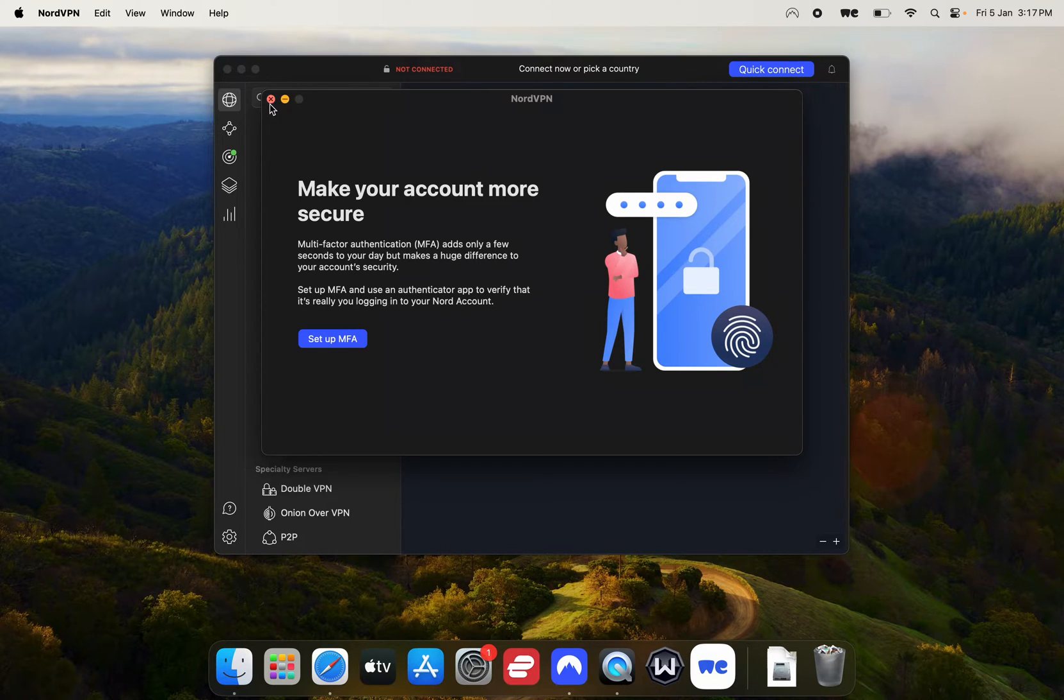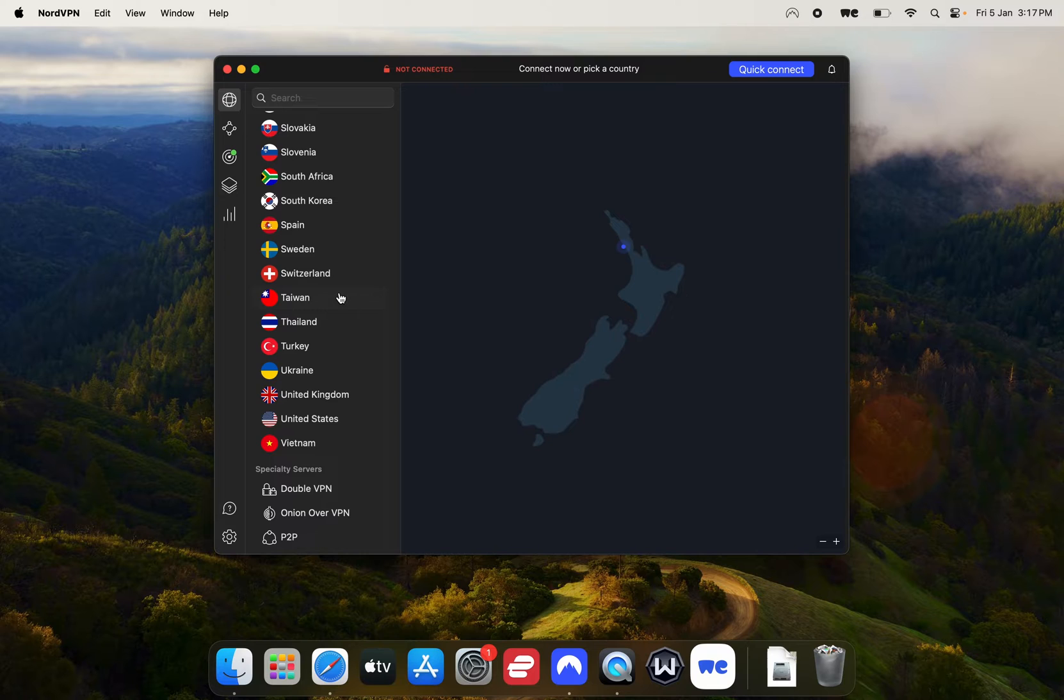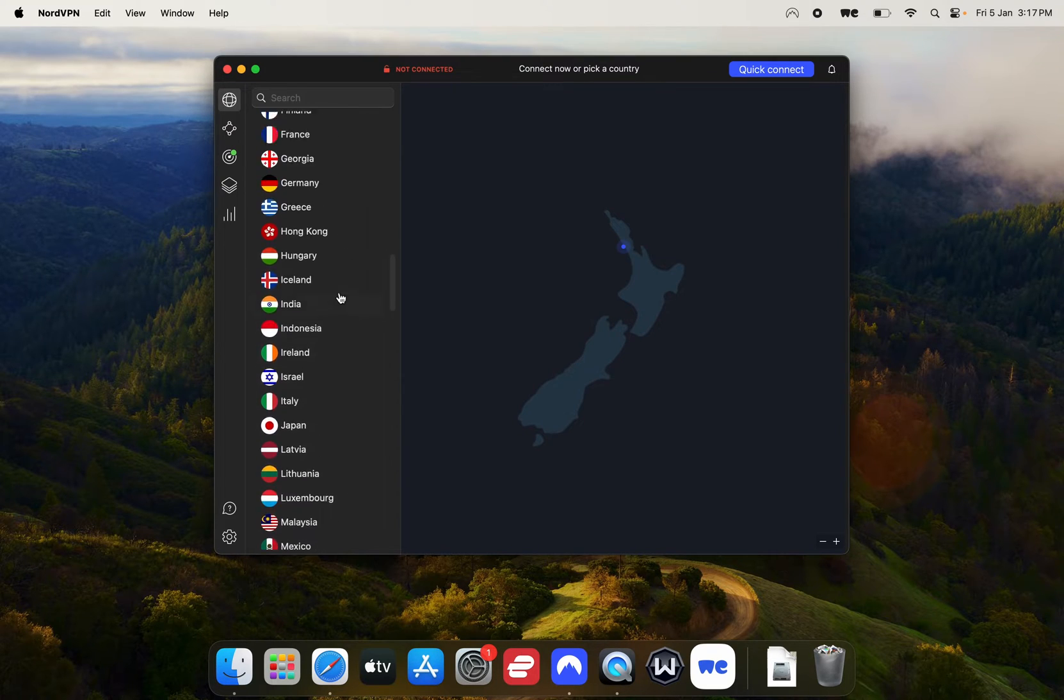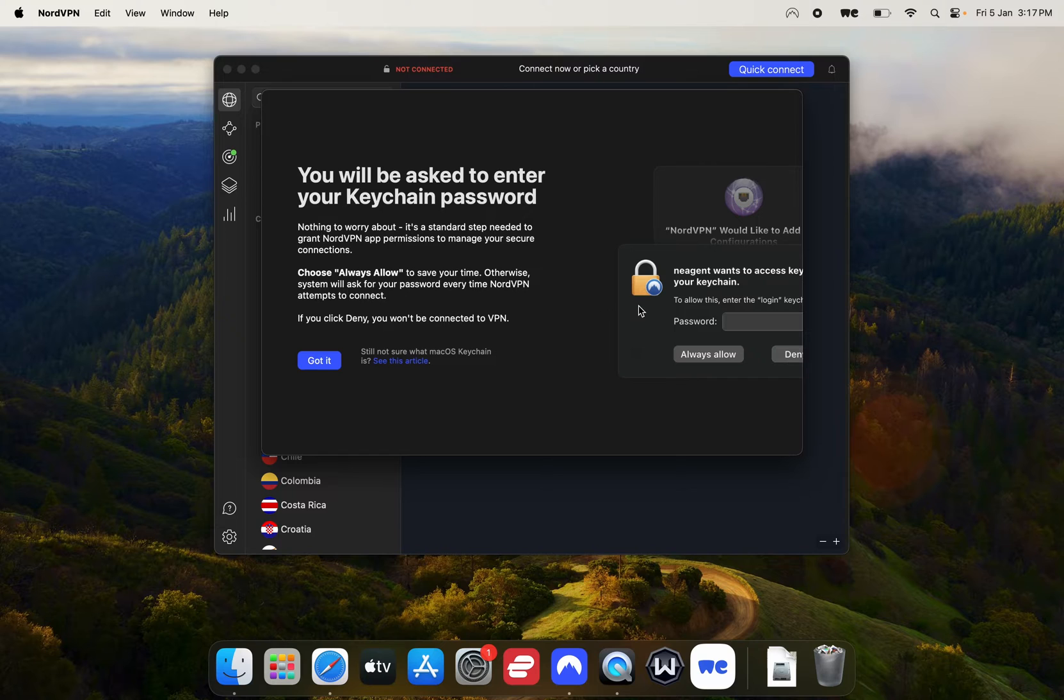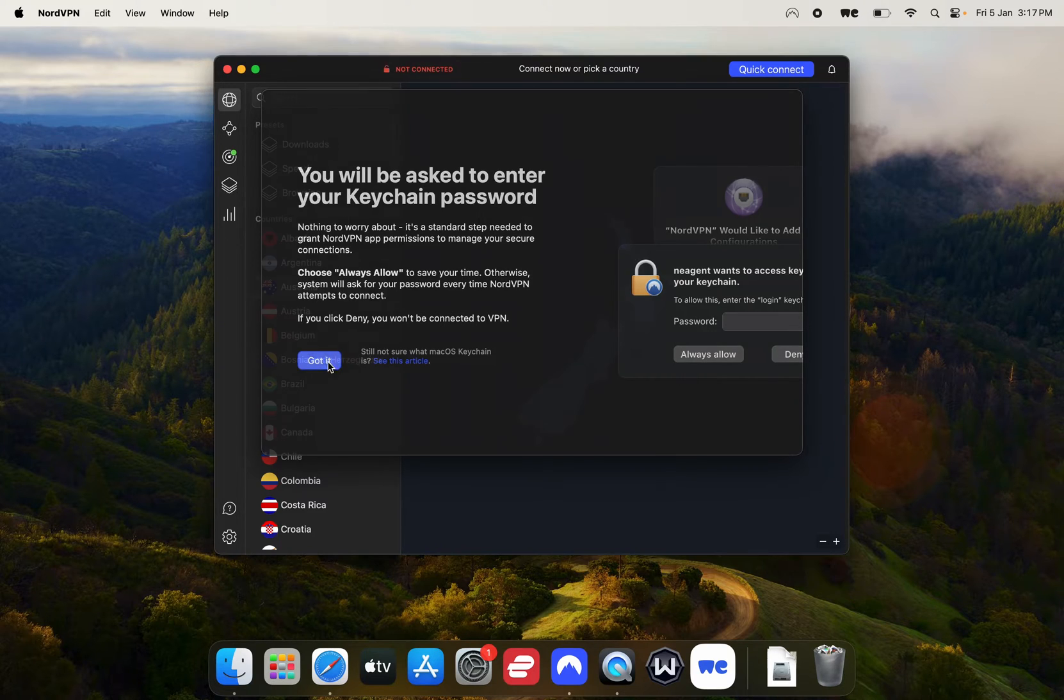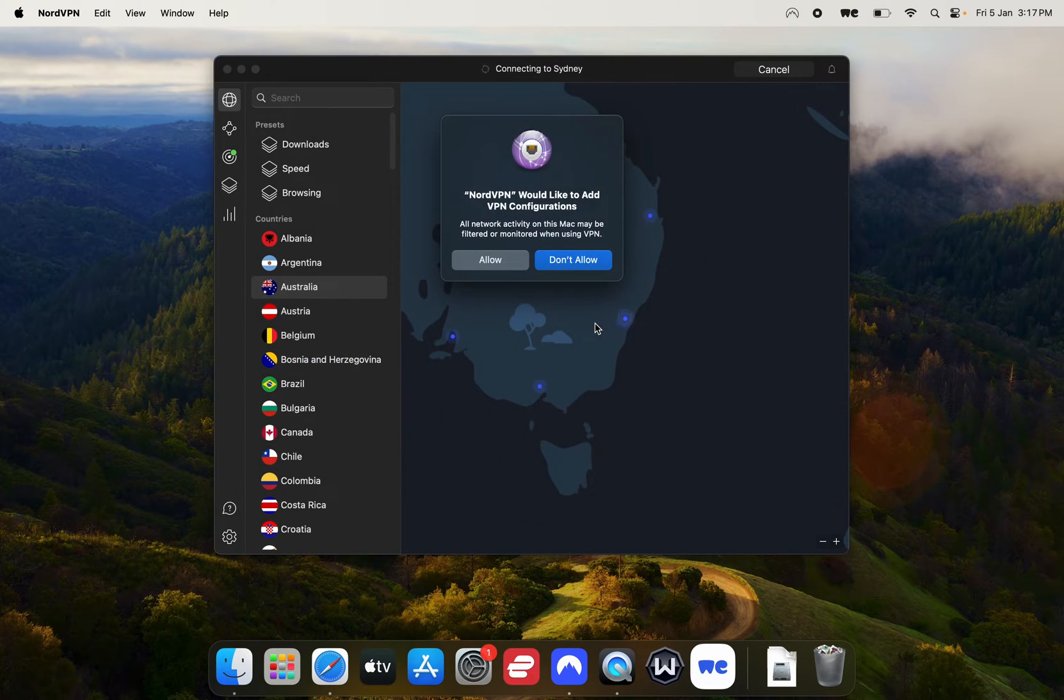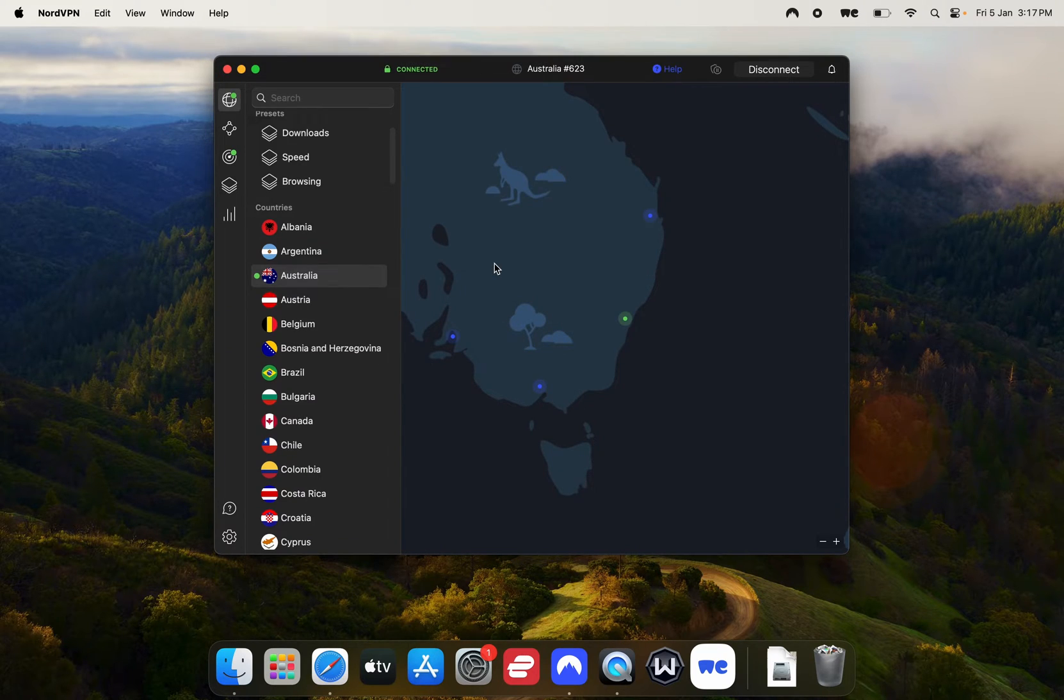I've only just installed it so that's why I'm getting that message. Once you've opened your VPN, connect to an Australian server. Allow VPN configurations and there we are.